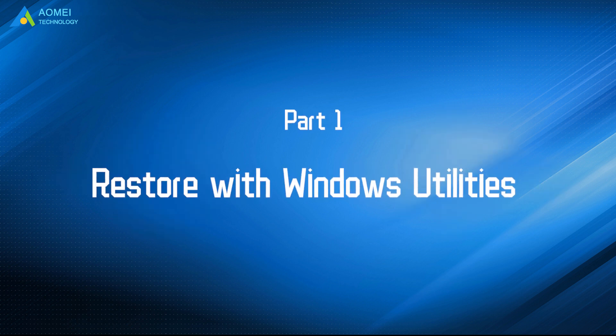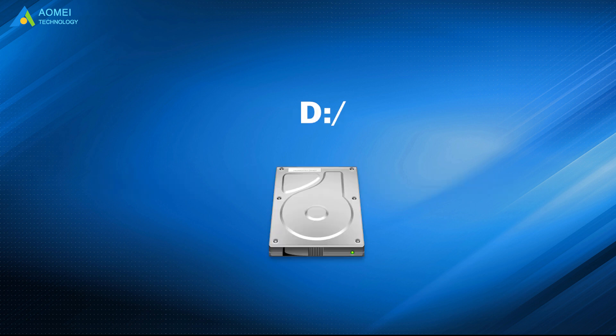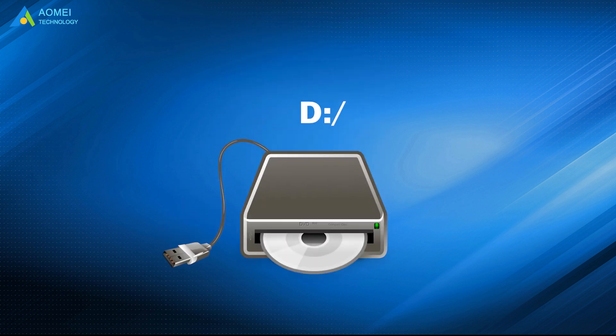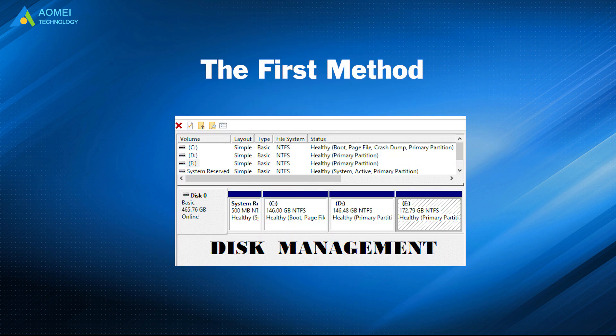Let's turn to Part 1: Restore with Windows Utilities. If your D-Drive letter is occupied by CD or DVD drive, you can use the first method, Disk Management, to fix it.